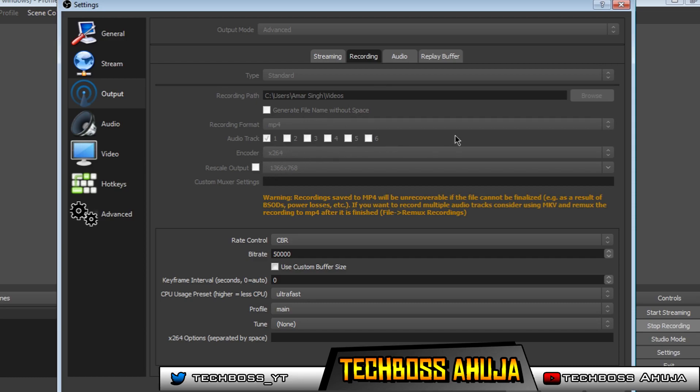Your encoder should be on X.264 because that's what uses your processor. However, if in the options you can see NVIDIA NVENC or an AMD processor, go ahead and choose that, because you should always choose your graphics card over your processor when recording as your encoder.